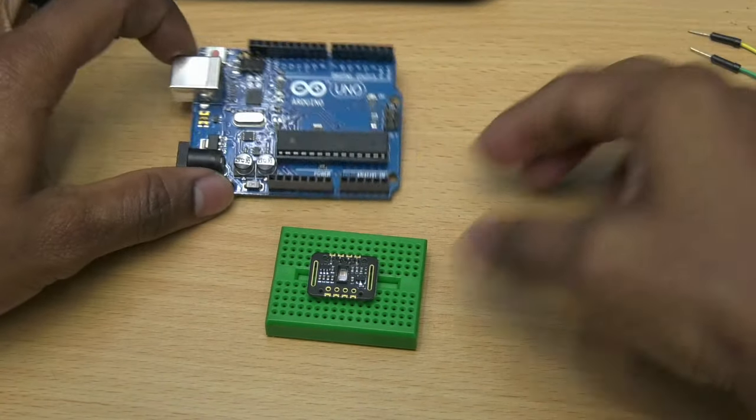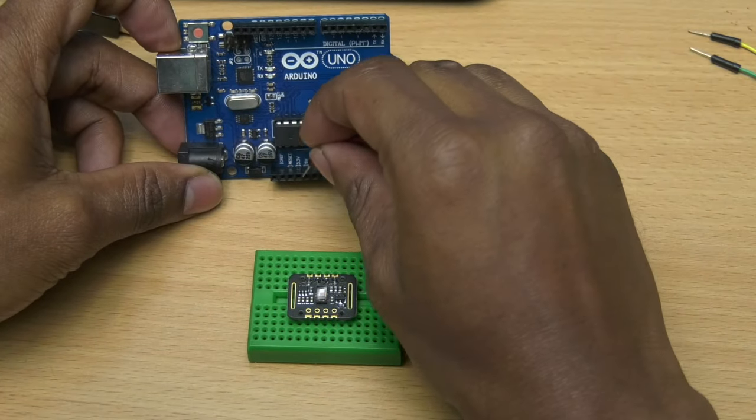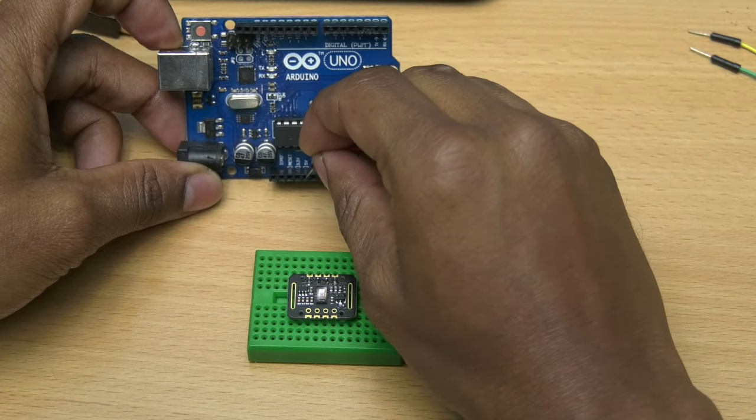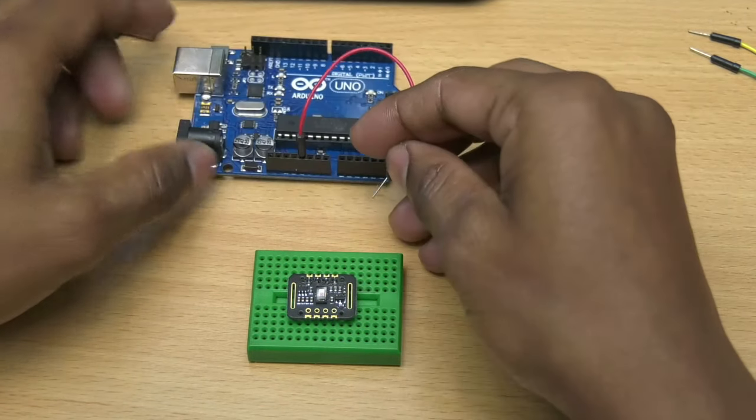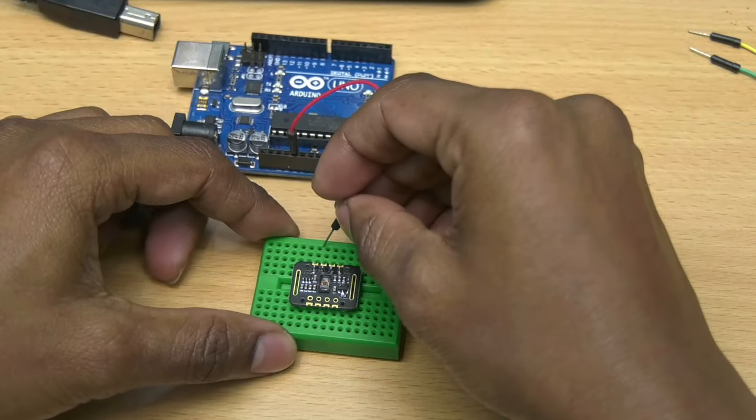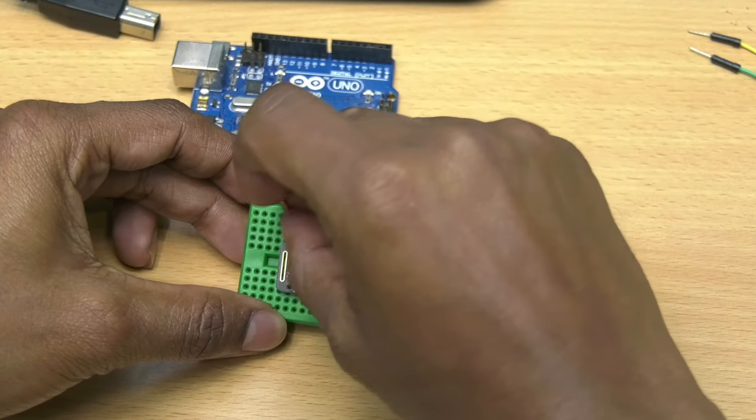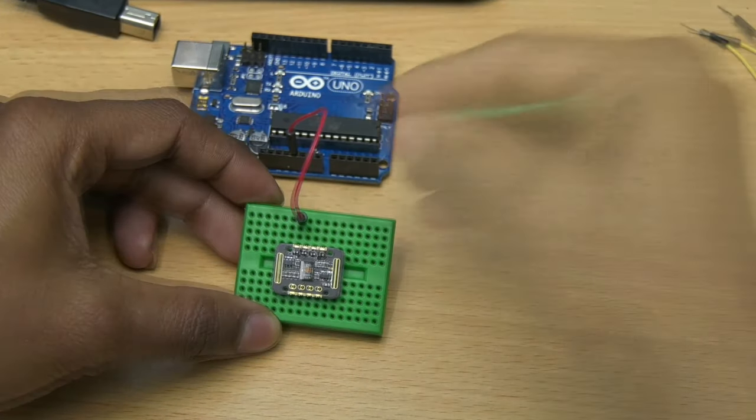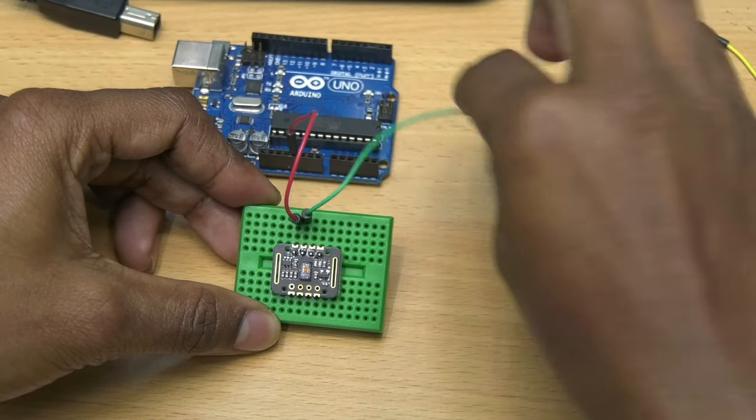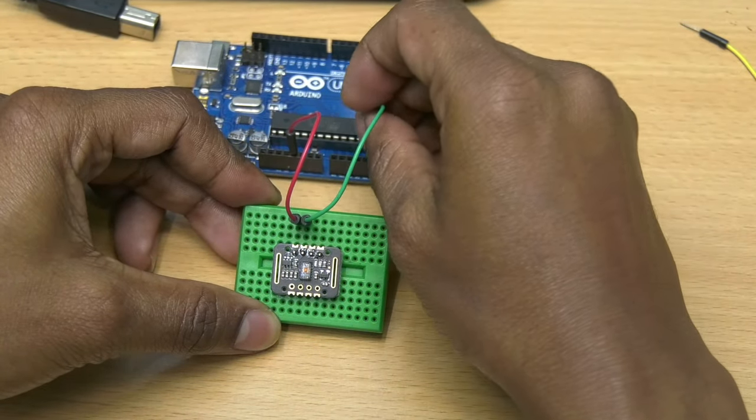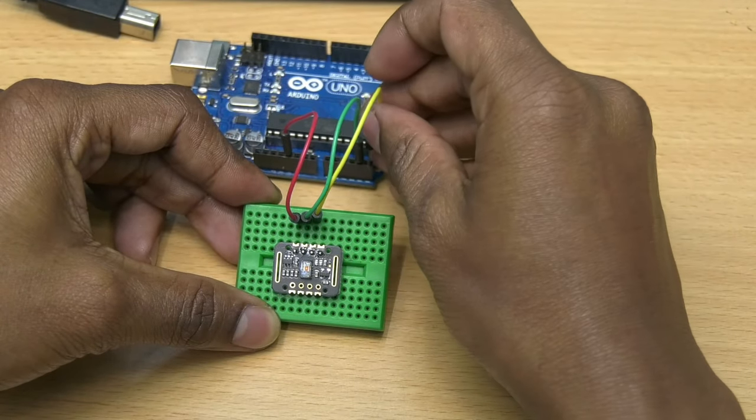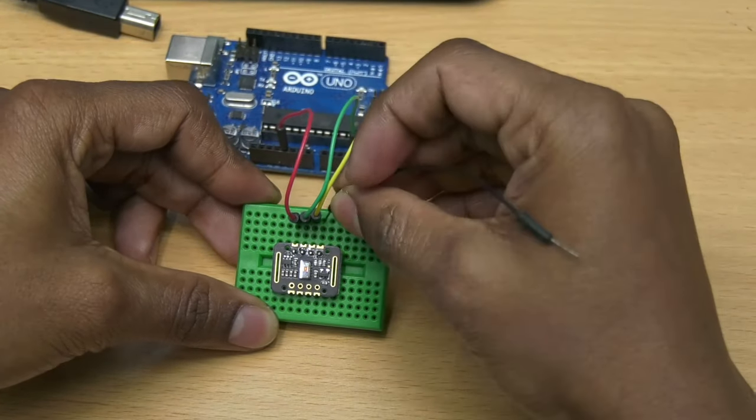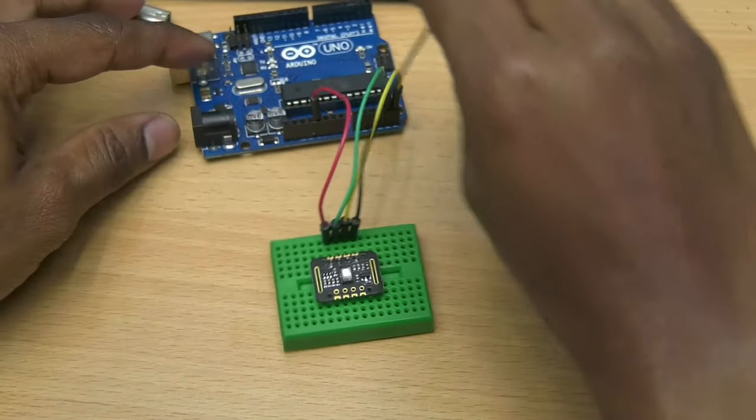Here we are using an Arduino board to communicate with this module. So connect VIN pin of the module to 5V of the Arduino board. Connect SDA to SDA pin, SCL to SCL pin, and then ground to ground of the Arduino board.